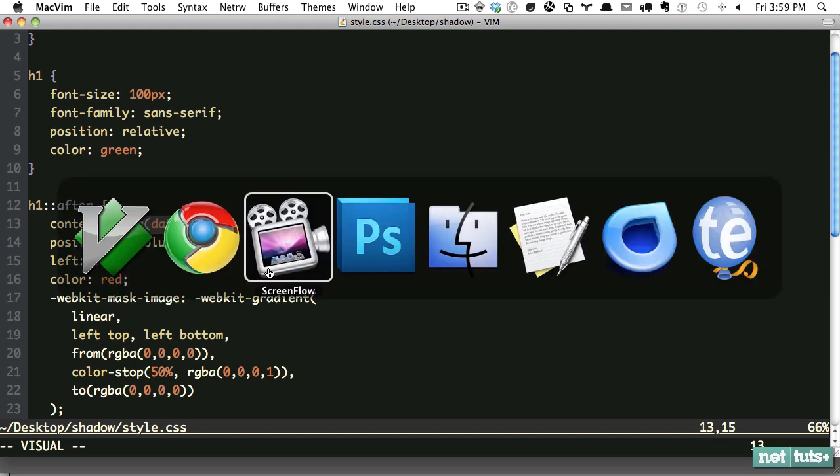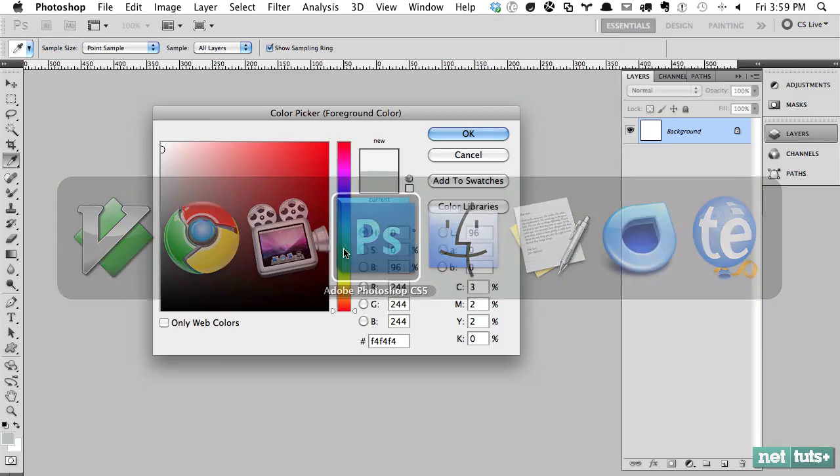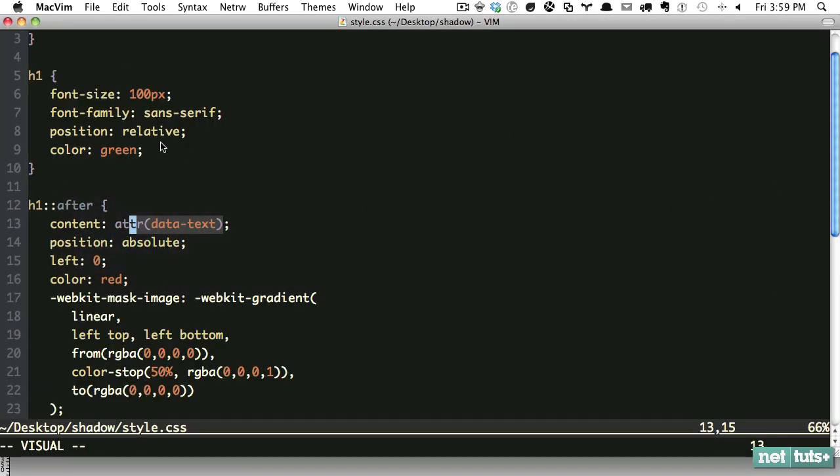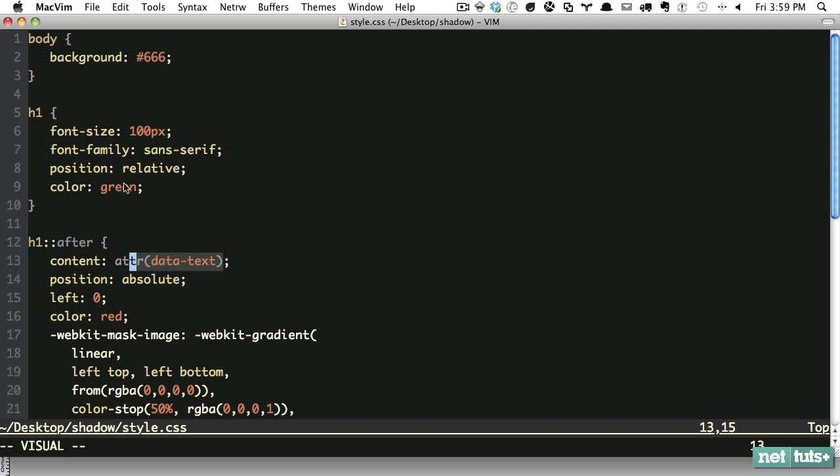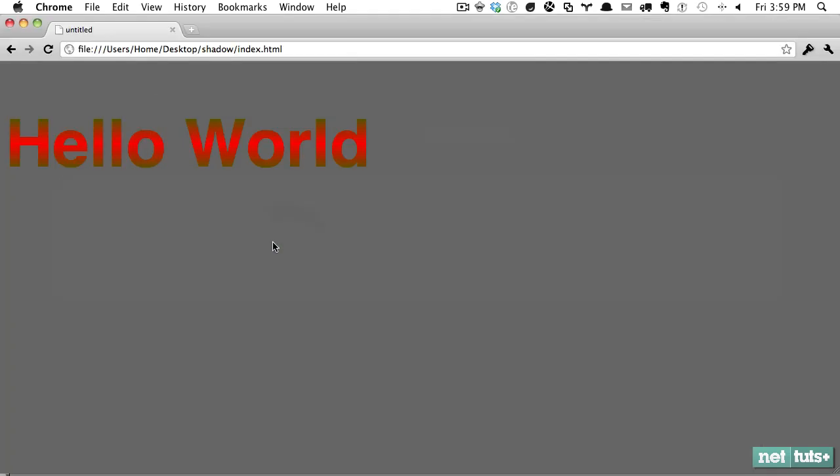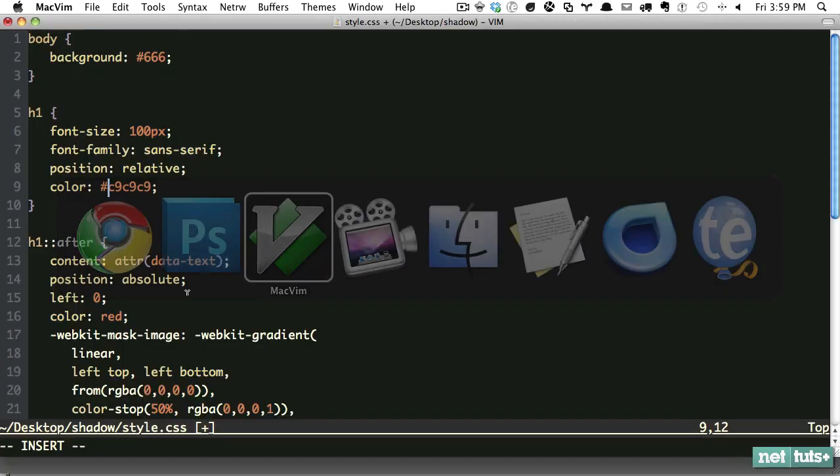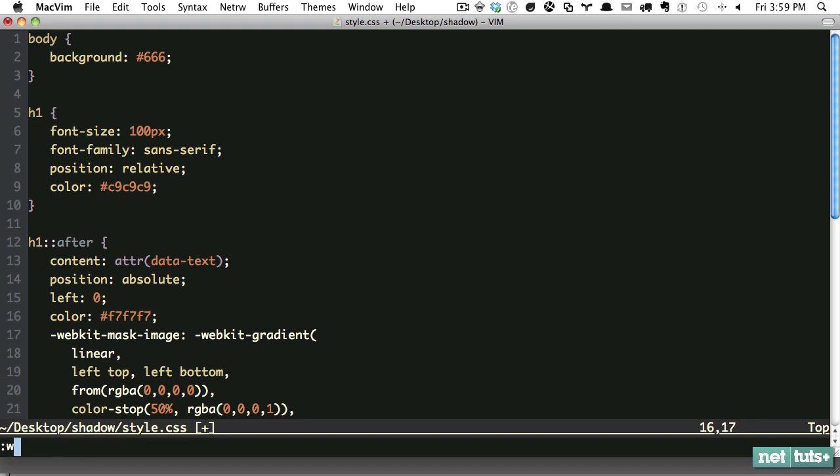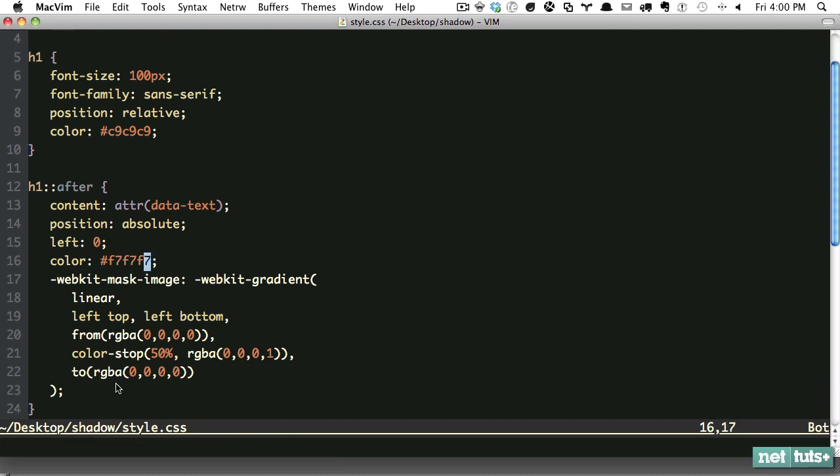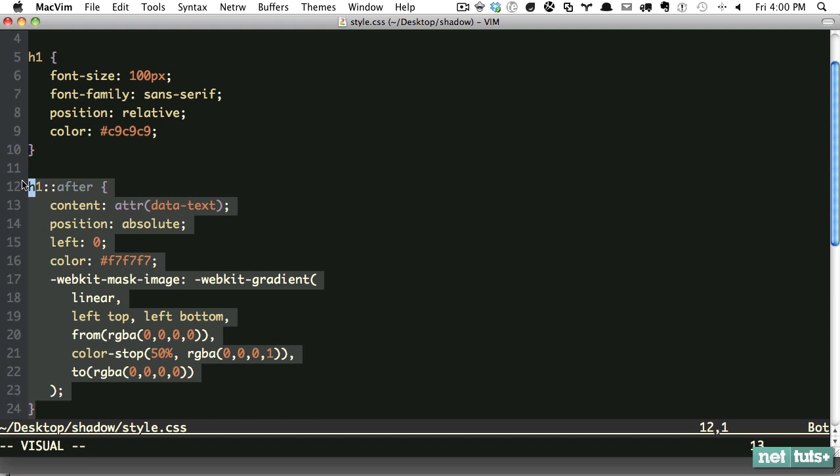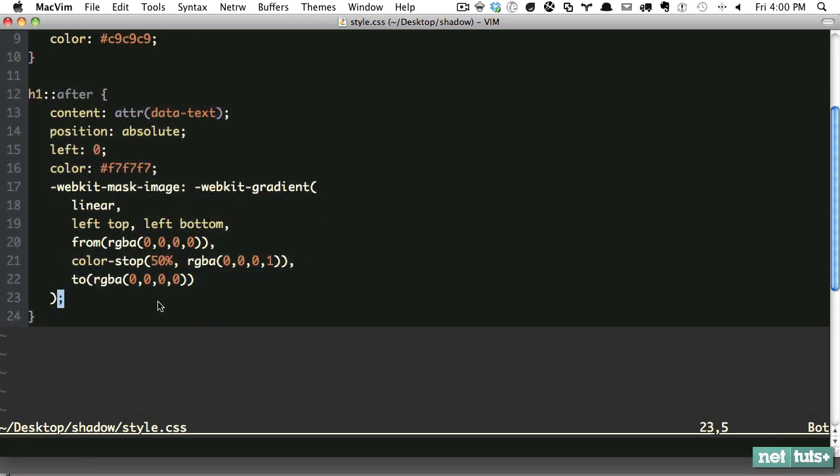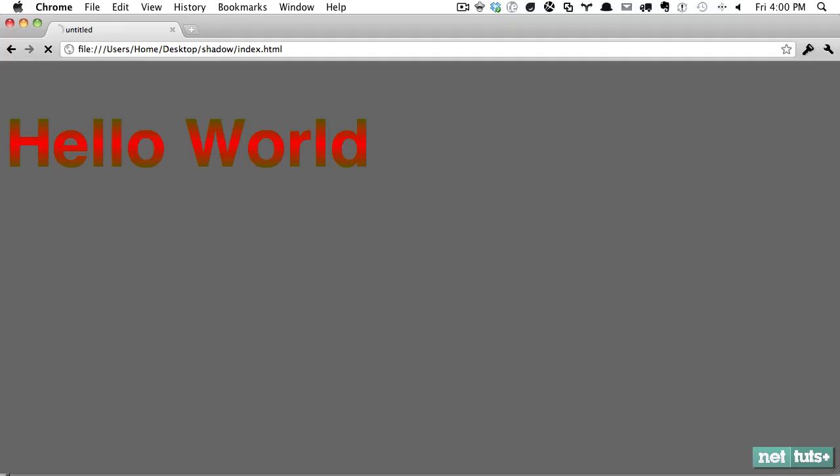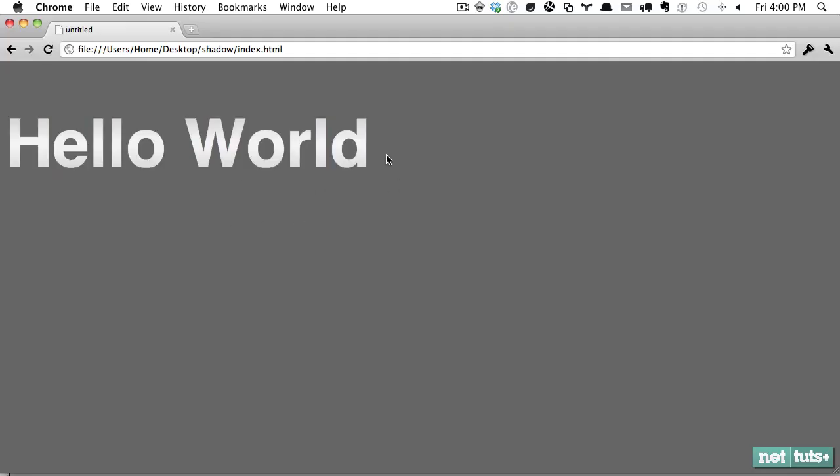That is a really neat trick: use custom attributes and reference them using the attr function. At this point you wouldn't want to do red to green—you'd do something more subtle. Let's say we want a grayish color as the base color, and then we want to have a highlight. This whole layer is going to be your highlight.